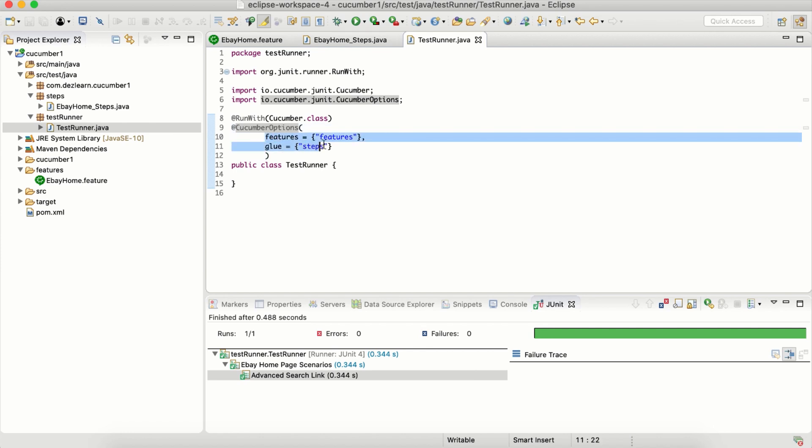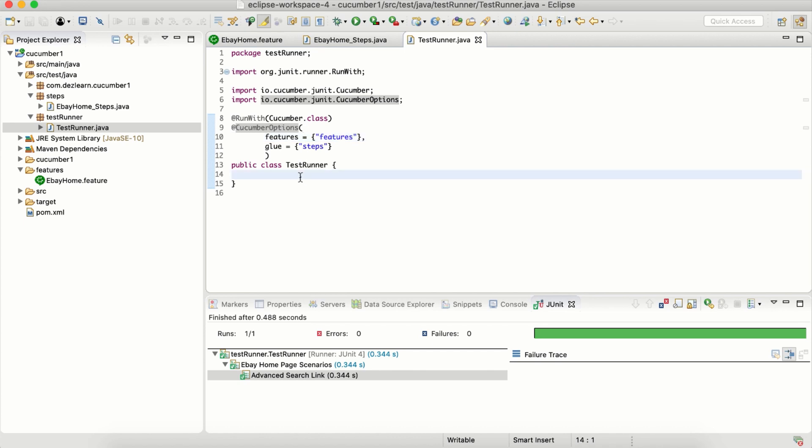Right now we are using two options. There is a bunch of options that we can use, and that is going to be our focus in the next section. If you have any questions on any of the parts so far, whatever we have seen in these videos, feel free to send me a message and I'll get back to you as soon as possible. Thank you.